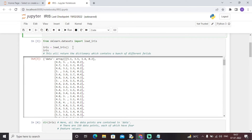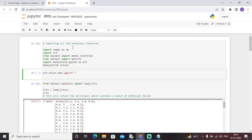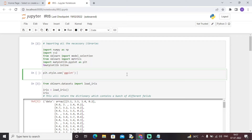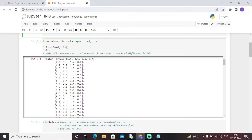There is no need to load the dataset through pandas' read_csv function because the iris dataset is a built-in dataset provided by the sklearn module in Python. We simply write 'from sklearn.datasets import load_iris'. This imports and loads the dataset into our Jupyter Notebook, returning a dictionary which contains a bunch of different fields.